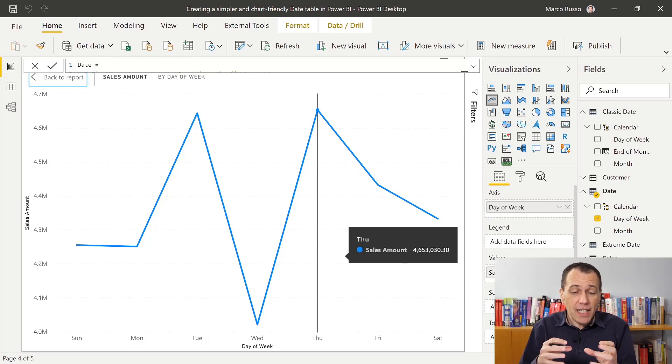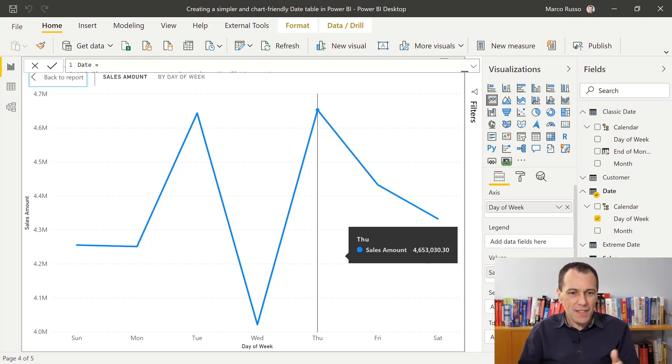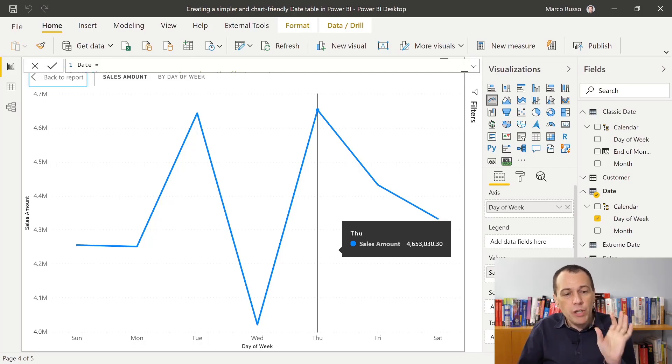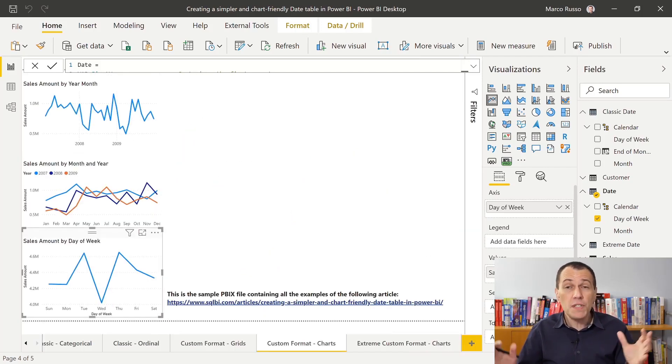And I'm aggregating here all the Thursday. Now, you could apply other filters, you could create more lines, it just works. But we reduced, using this technique, we strongly reduced the number of columns we have in the date table, automatically defined the sort order without having to use the sort by column. So this approach, thanks to the custom format string in Power BI that you can apply to the date columns, this approach can simplify your date table and simplify also the way you create the charts in Power BI. Enjoy DAX.